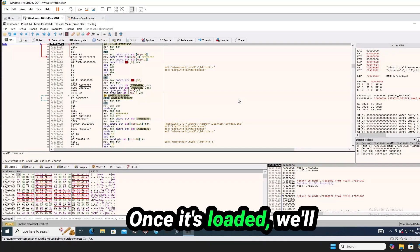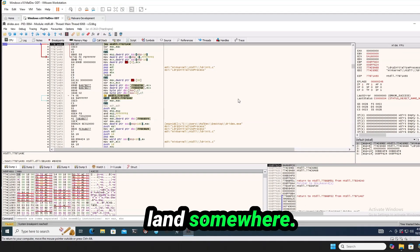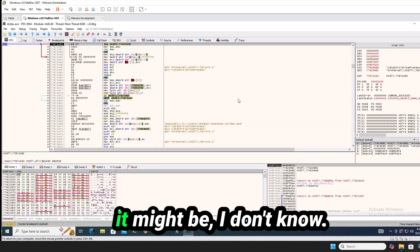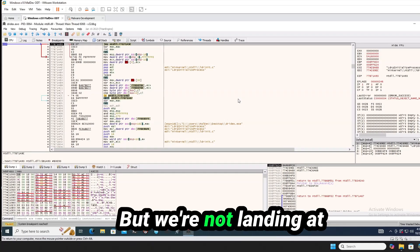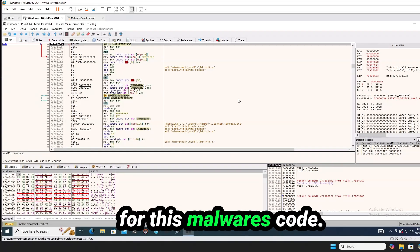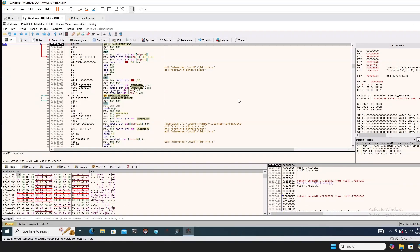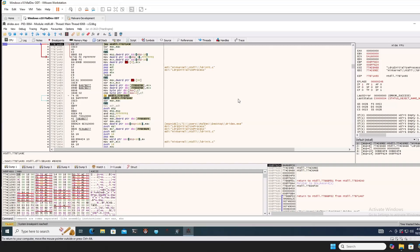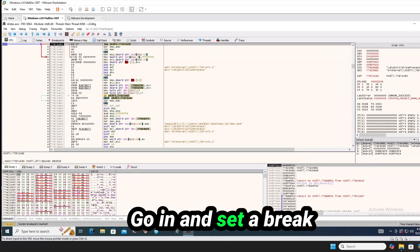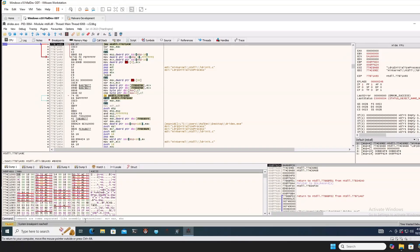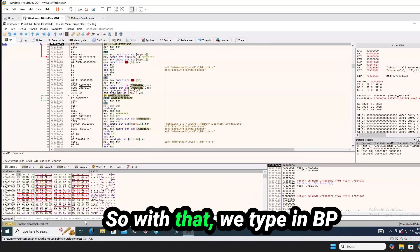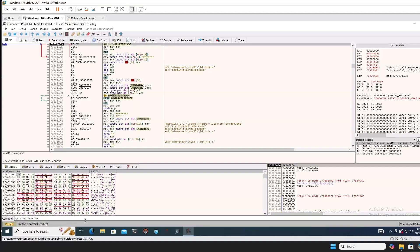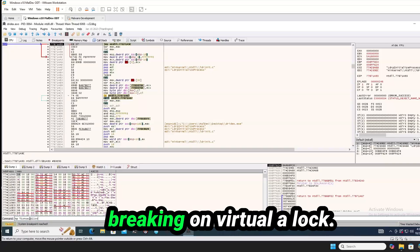Once it's loaded, we'll land somewhere, but we're not landing at the actual entry point for this malware's code. We need to actually go in and set a breakpoint on virtual alloc. So with that, we type in BP down here at the command. So we're going to be breaking on virtual alloc.